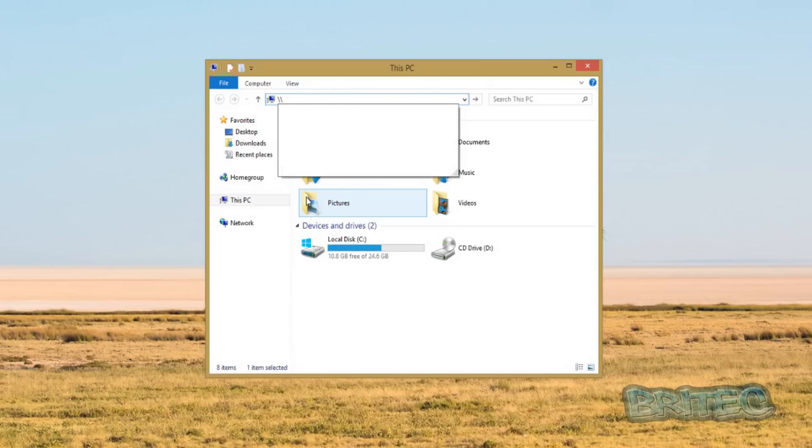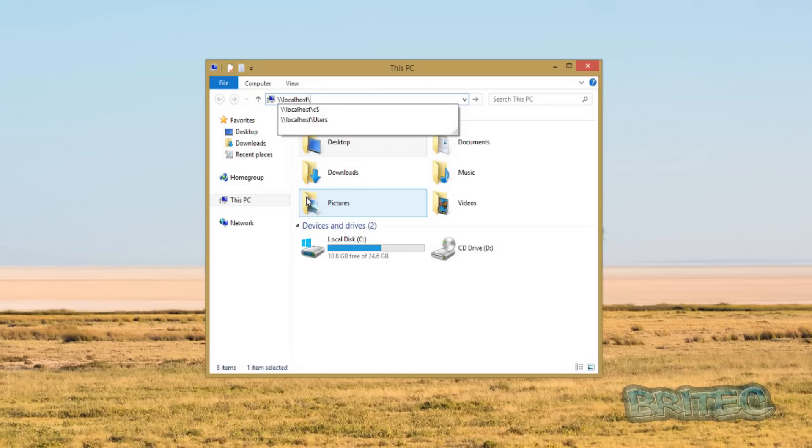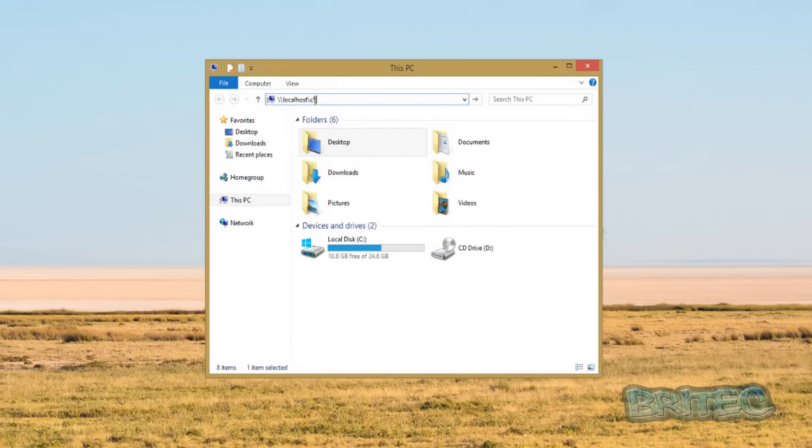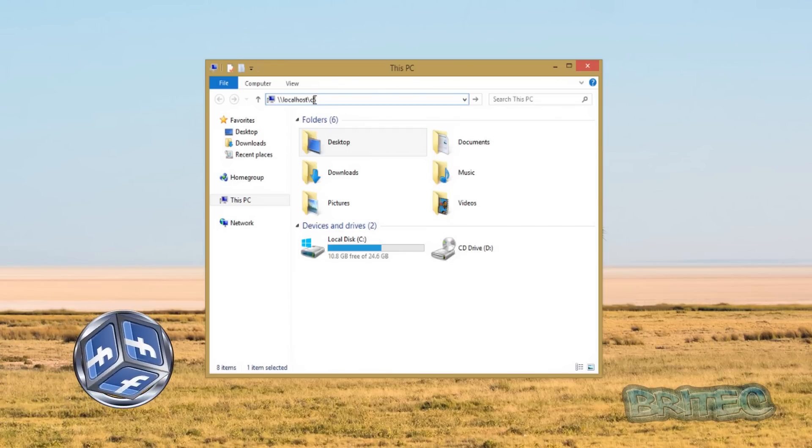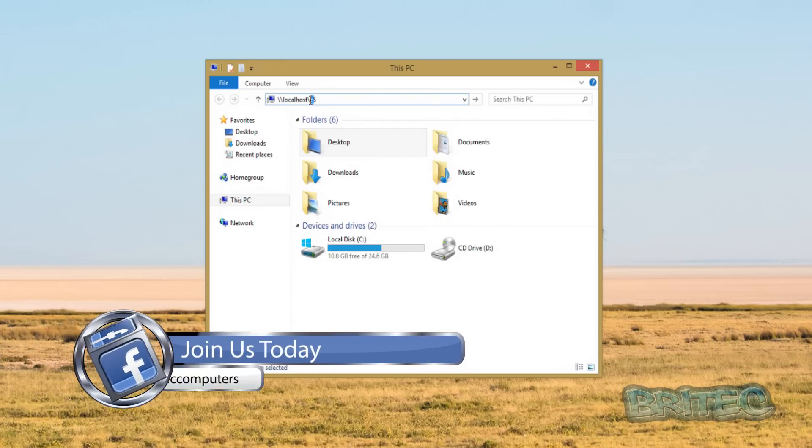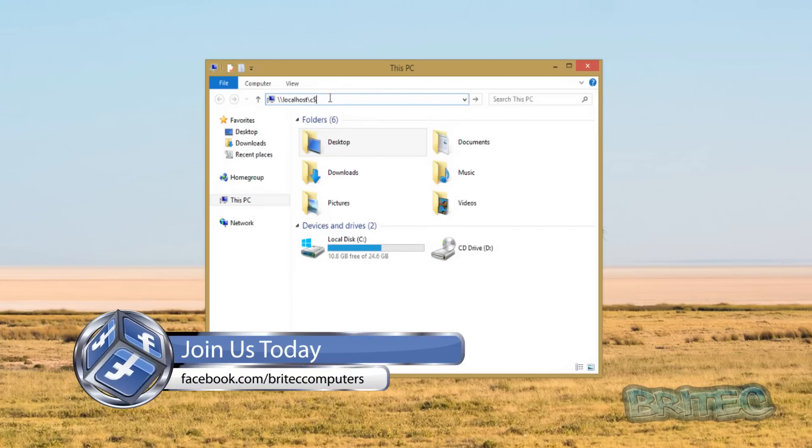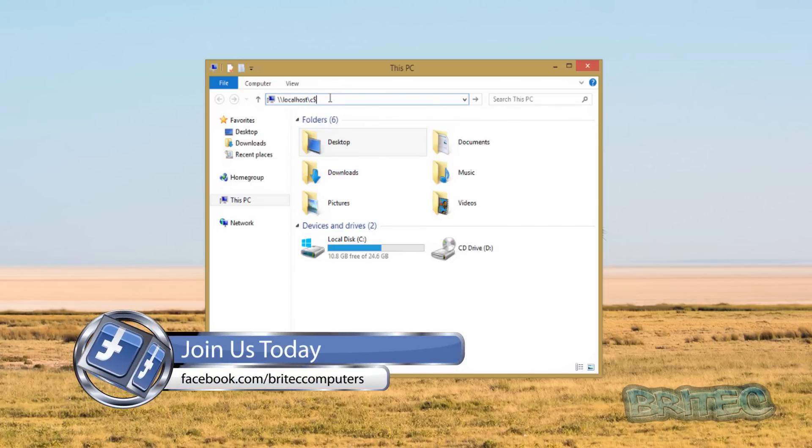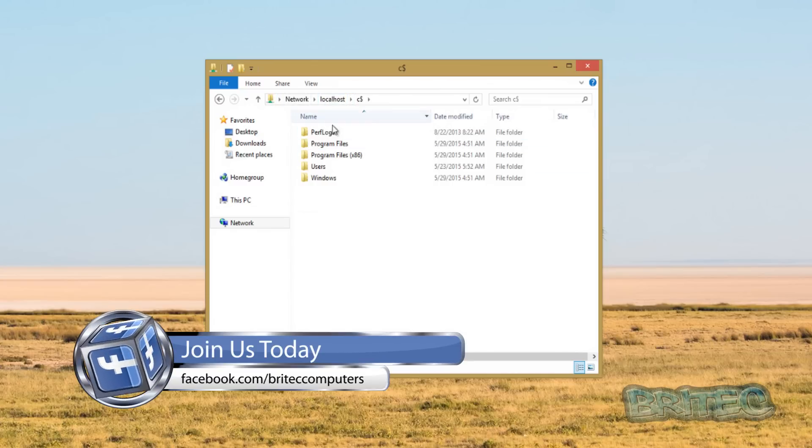And then what you want to do is you want to do another backslash here and then the drive that you want to look at. You'll see a C and a dollar sign here, that means the C drive. If you wanted to do a D drive you would obviously change the C to a D. Once you do this you push enter and what that's going to do now is give you this option here.